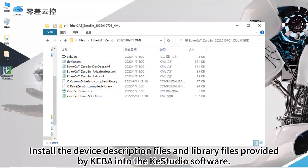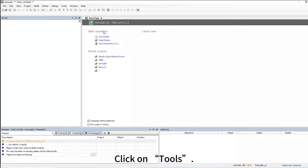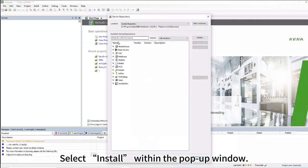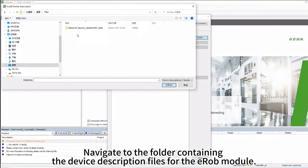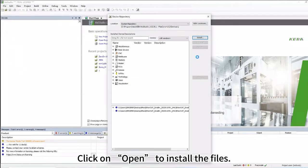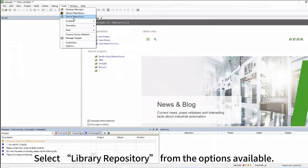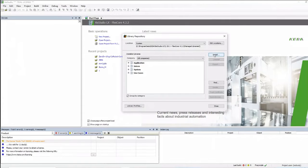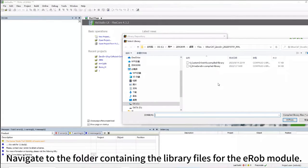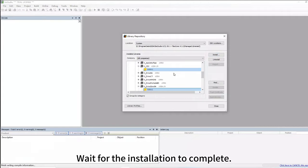Install the device description files and library files provided by Kiba into the KeyStudio software. Navigate to and open KeyStudio, click on Tools, and choose Device Repository. Select Install within the pop-up window, navigate to the folder containing the device description files for the eRob module, and click Open. Then click on Tools, select Library Repository, click Install, navigate to the library files folder for the eRob module, click Open, and wait for the installation to complete.